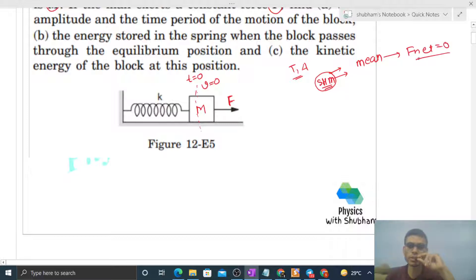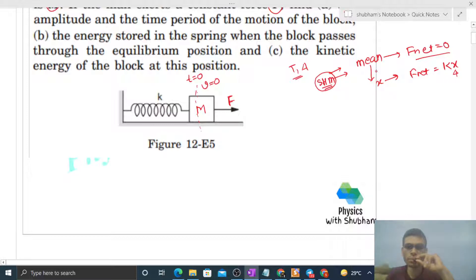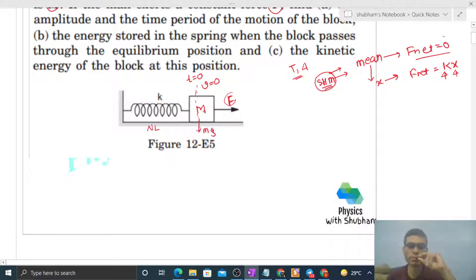Mean position: if we go to some distance x, the net force on this block will be k into x, where x is the displacement of the block from the mean position and k is the spring constant. First, let's find out where the mean position will be. At t = 0, this is not the mean position because net force on this block is capital F. The spring is at its natural length, so the spring applies no force, and mg is balanced by the normal reaction. So at t = 0, net force on this block is F in the forward direction, meaning the block will accelerate forward.